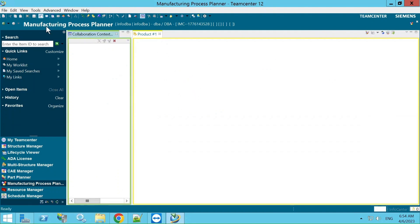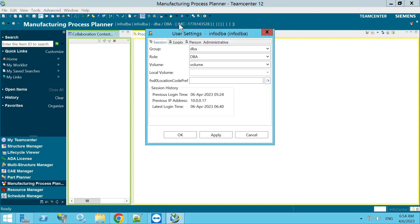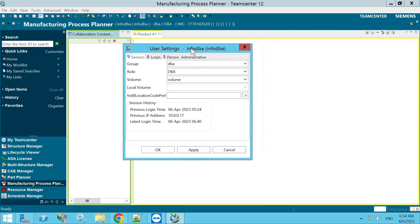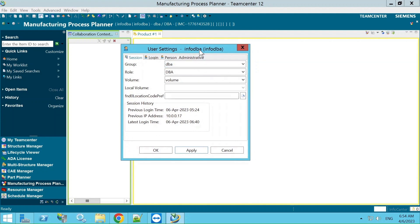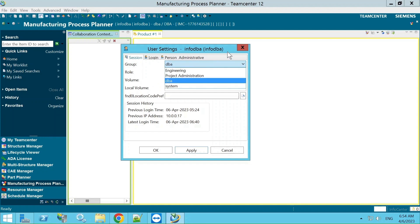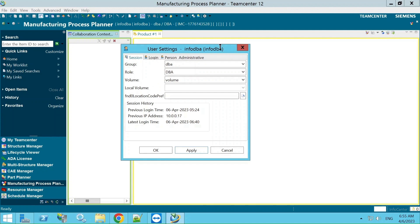When we open the MPP window, the first thing to do is select the group and role. Each user working on a specific project belongs to a particular group. It's important to select the right group — if you are working on MBOM you select that group, and for BOP you select its group. Currently, for testing purposes, we are using the DBA group and won't select any particular group.